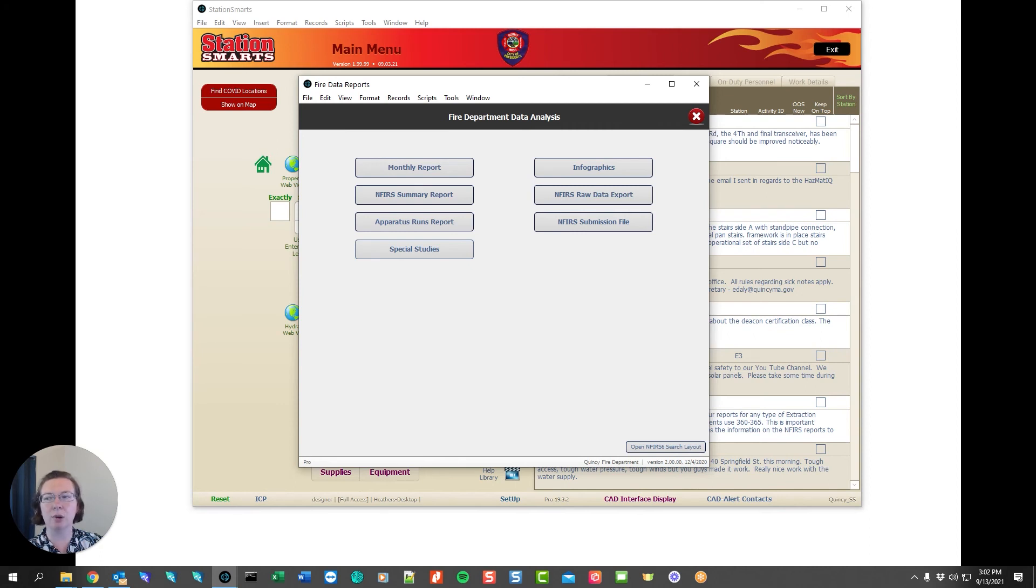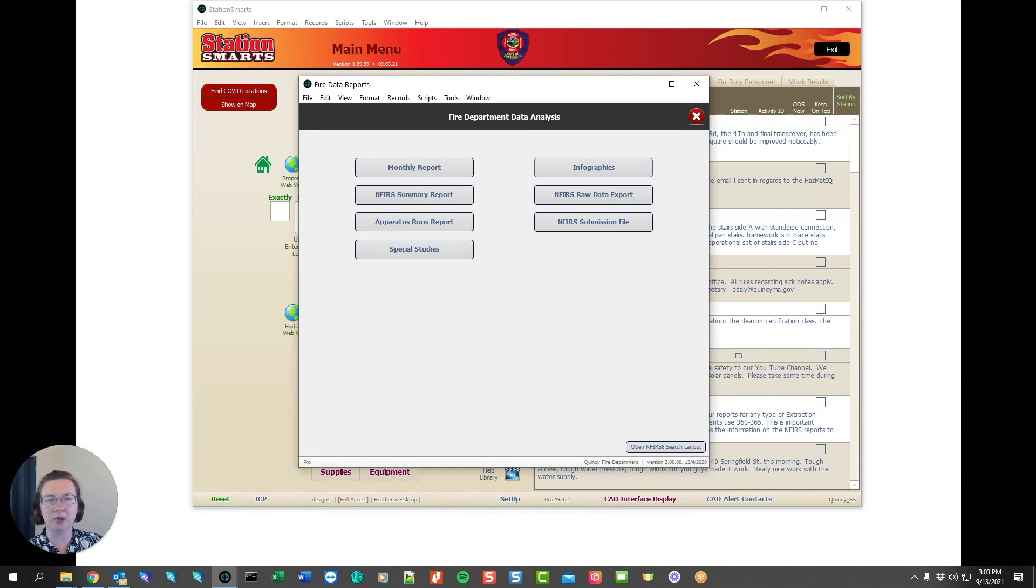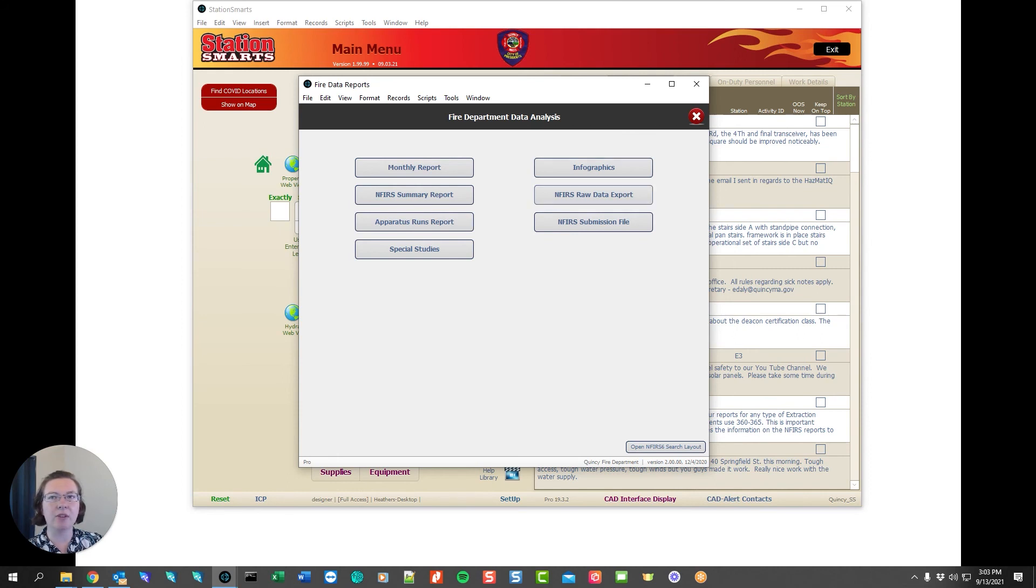We also give you infographics which is going to follow along with your INFERS reporting as well. Any data that you've entered for emergency responses or INFERS reporting is available for the infographics. And then finally if any of these are not meeting the requirements that you need we also provide you with a raw data export so you can print out the data that you need and manipulate it to meet your needs.